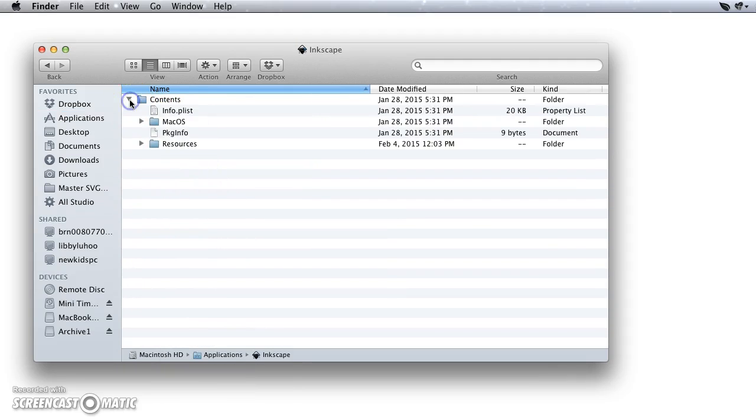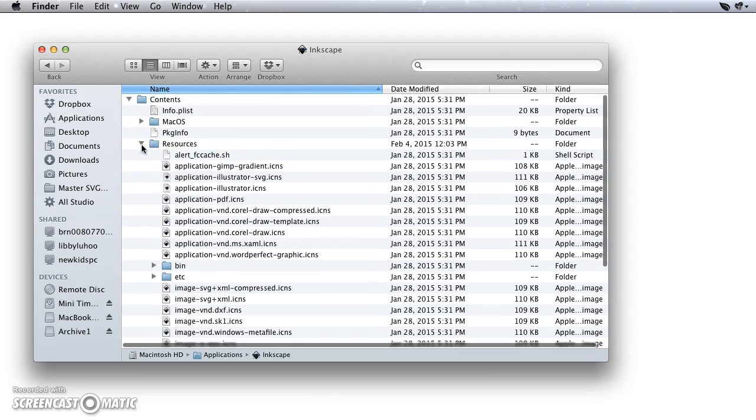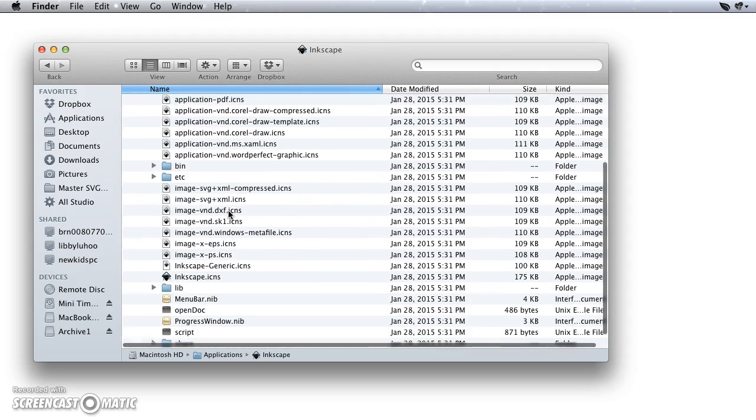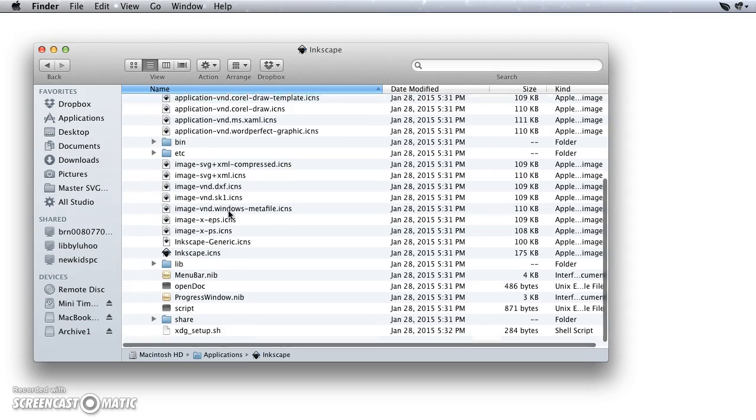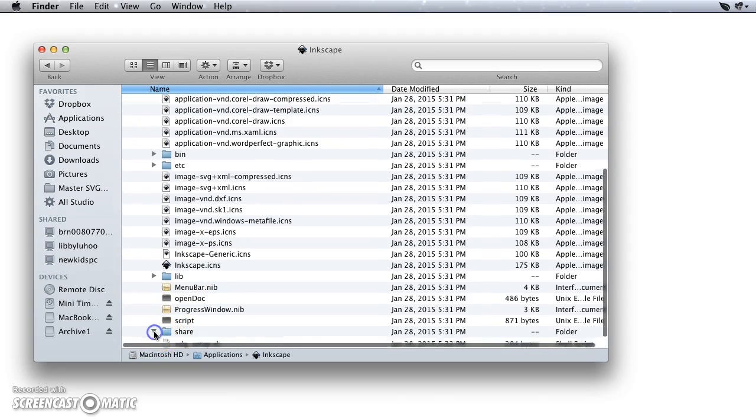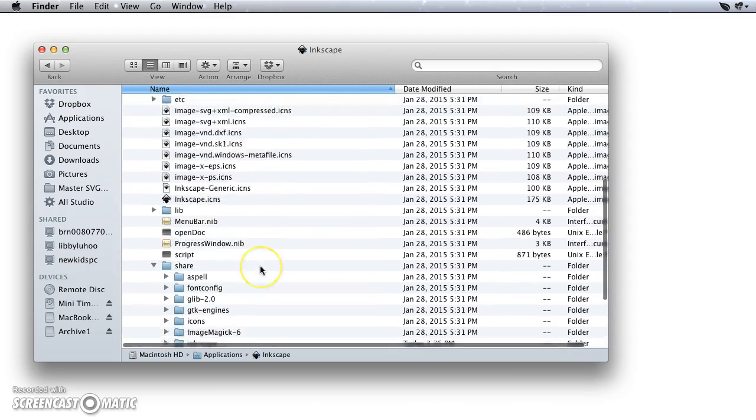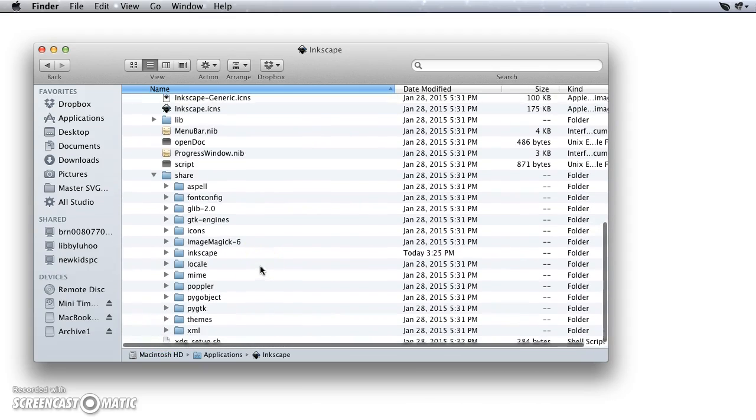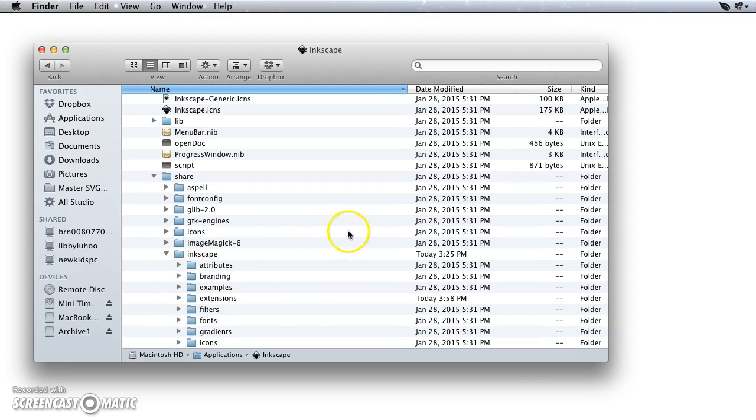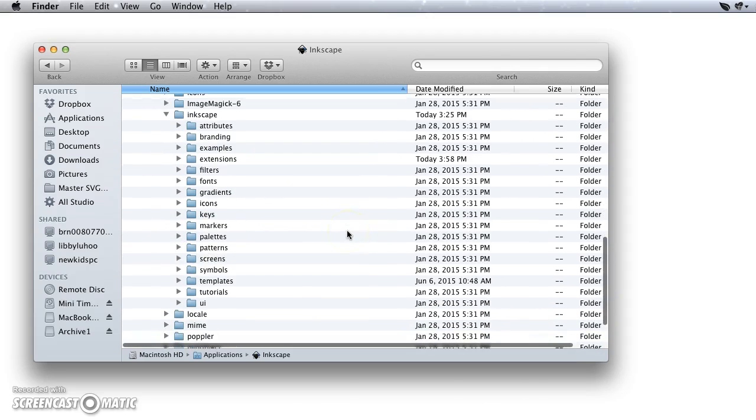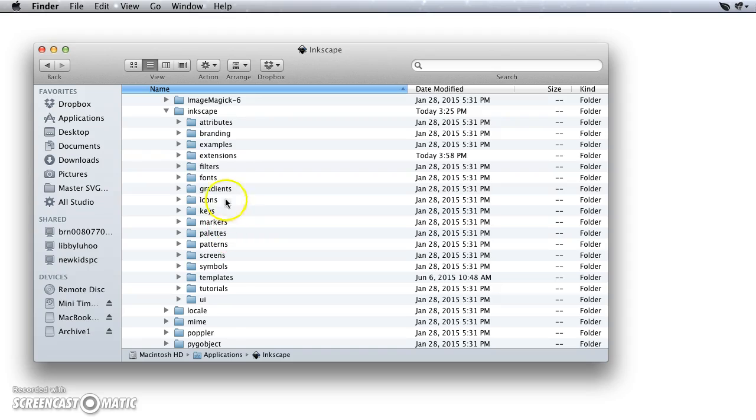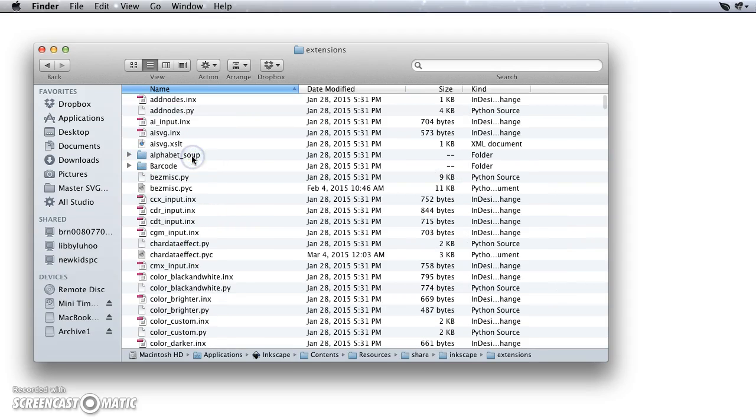Then I'm going to open up the Contents, open up Resources, and then I'm going to scroll down to look for a Share folder, and there it is, and I open that up, and then I'm going to find another Inkscape folder, lowercase i for Inkscape, and now I can find my Extensions folder right there, and open it up.